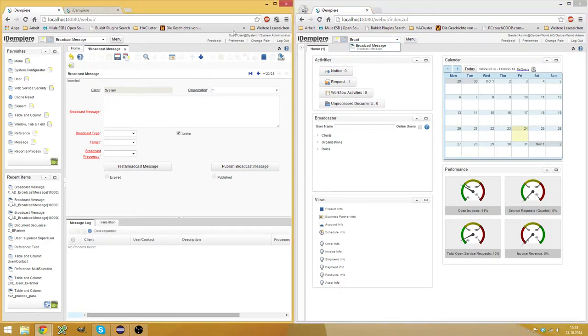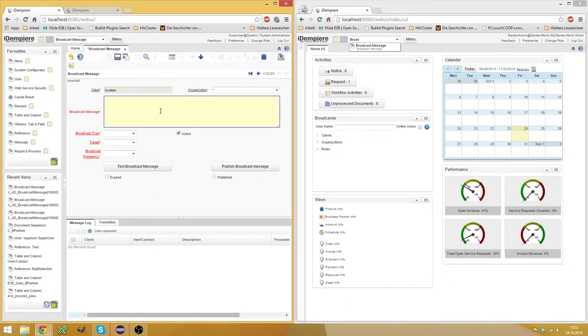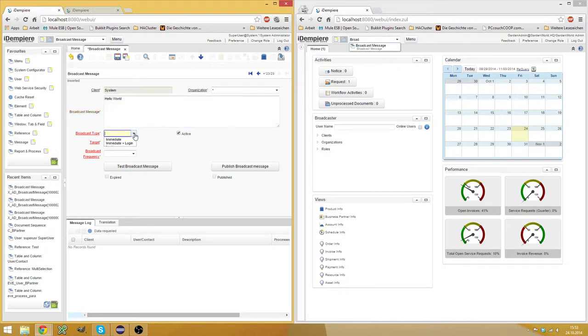And here I'm super user on system and it will open this window here. Here you can enter your message, hello world, for example, and then you provide a type.